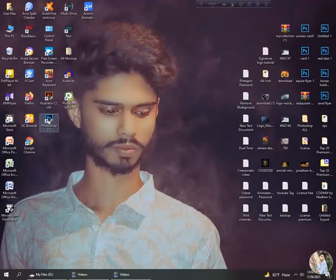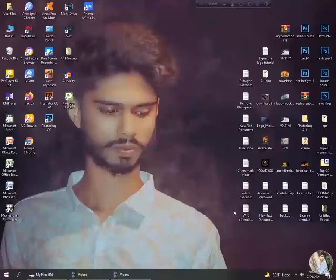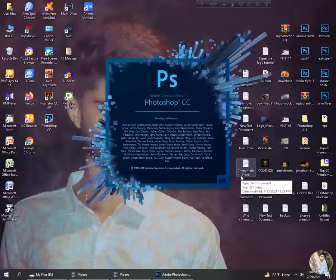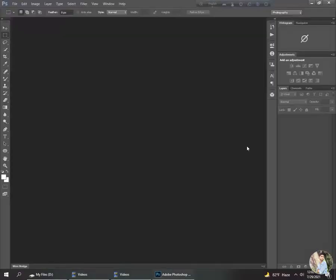I open the Photoshop application. For this tutorial I use Adobe Photoshop 2018.